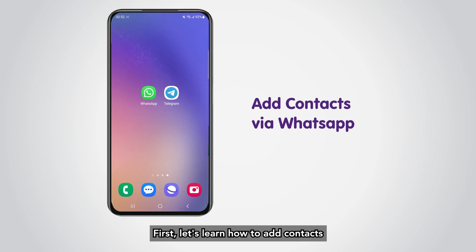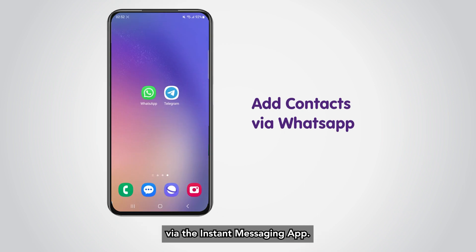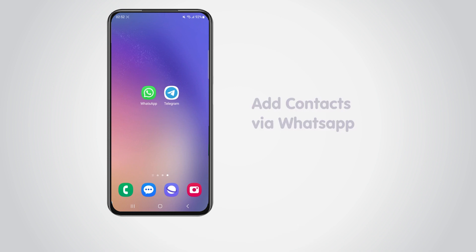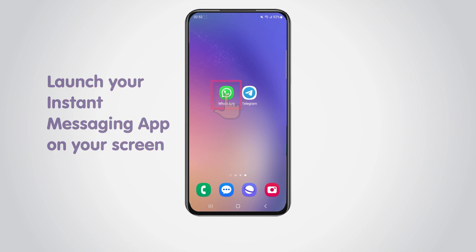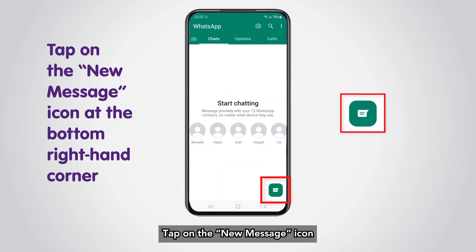First, let's learn how to add contacts via the Instant Messaging app. Launch your Instant Messaging app on your screen. Tap on the New Message icon at the bottom right-hand corner.